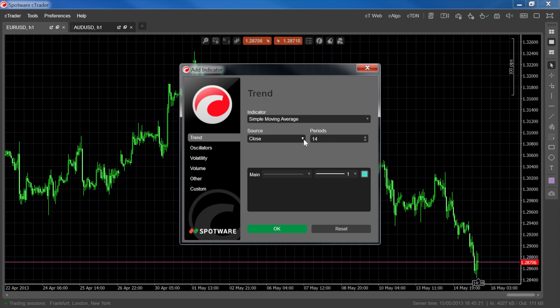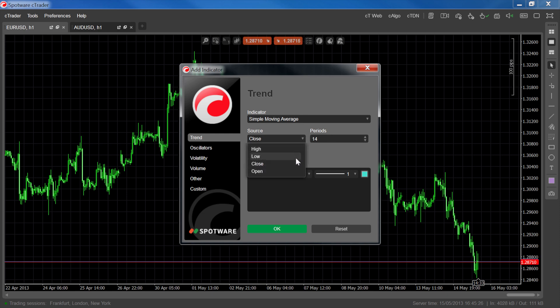Source determines which trend bar data will be used for the calculation. You can choose from High, Low, Close, and Open.